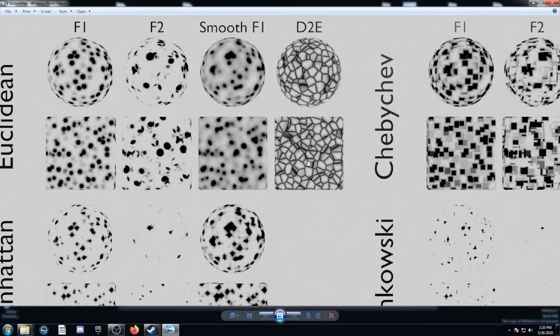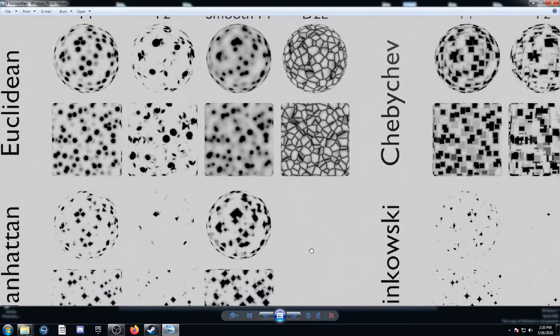Then we've got the distance to edge, which kind of looks like cracked mud or scales, something like that.